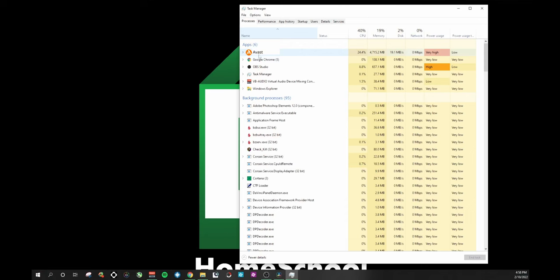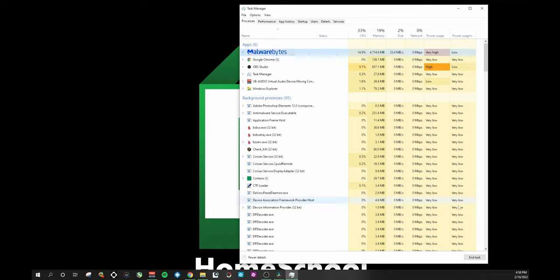SSDs don't normally get hammered that hard, but Avast is a disk-intensive security software, and we all know security software tends to crash computers. So I force quit Avast. Then I notice another program — multi-malware-blocker.com — and force quit that one as well. Now my SSD isn't being hammered as hard. The laptop stopped crashing, so let's move on to the next step.